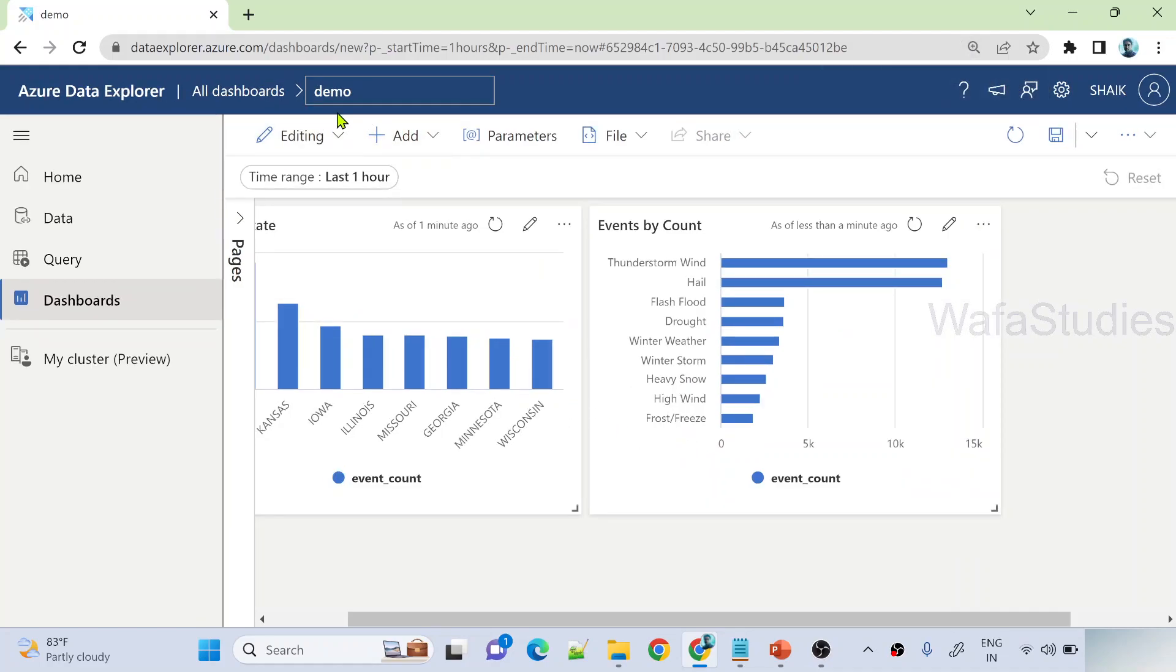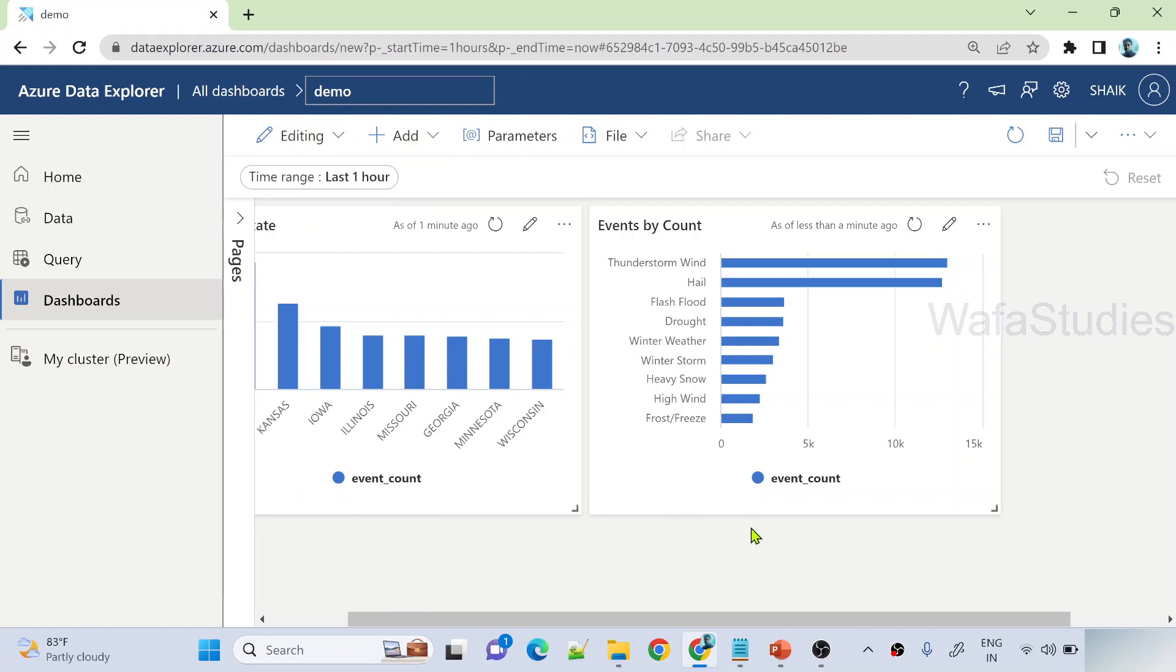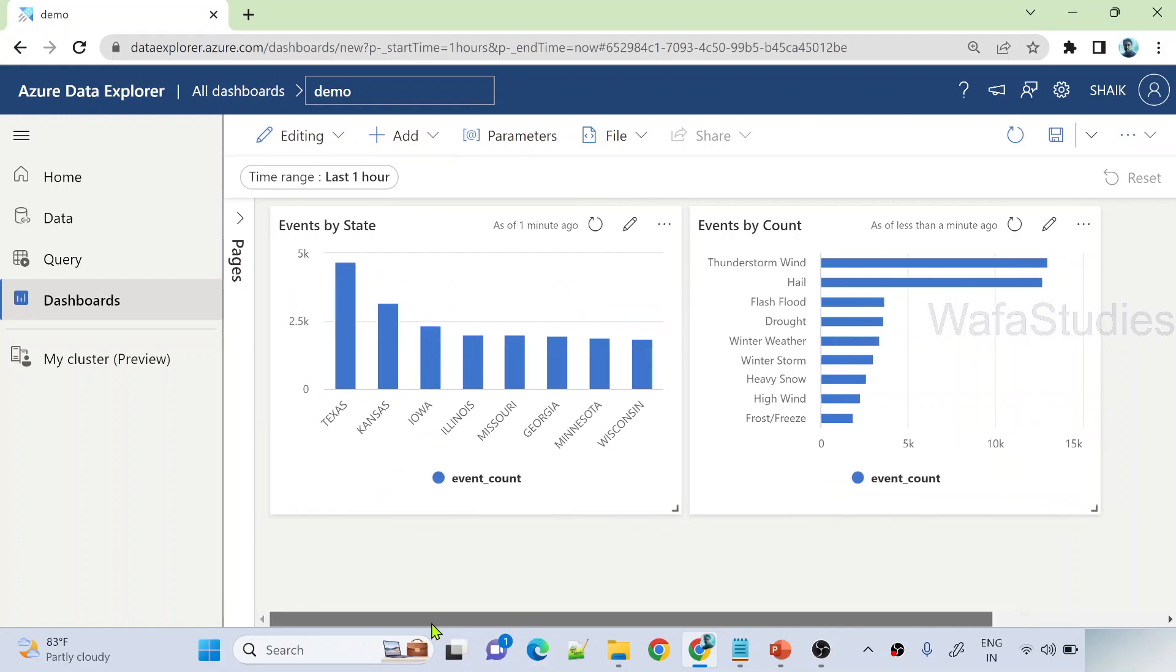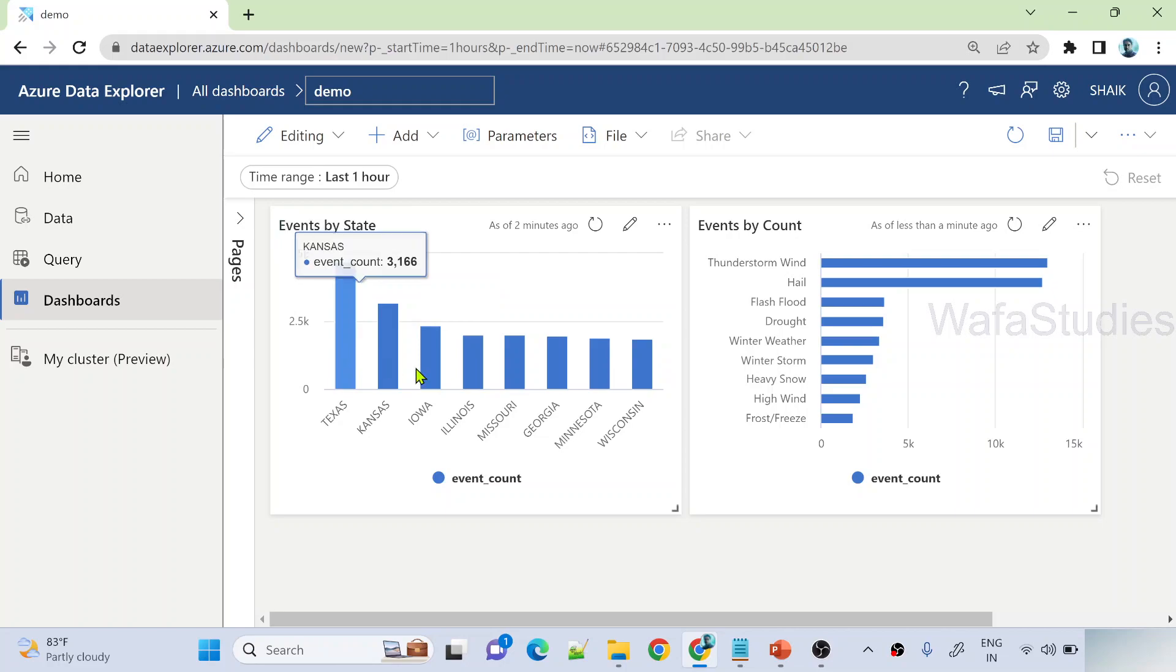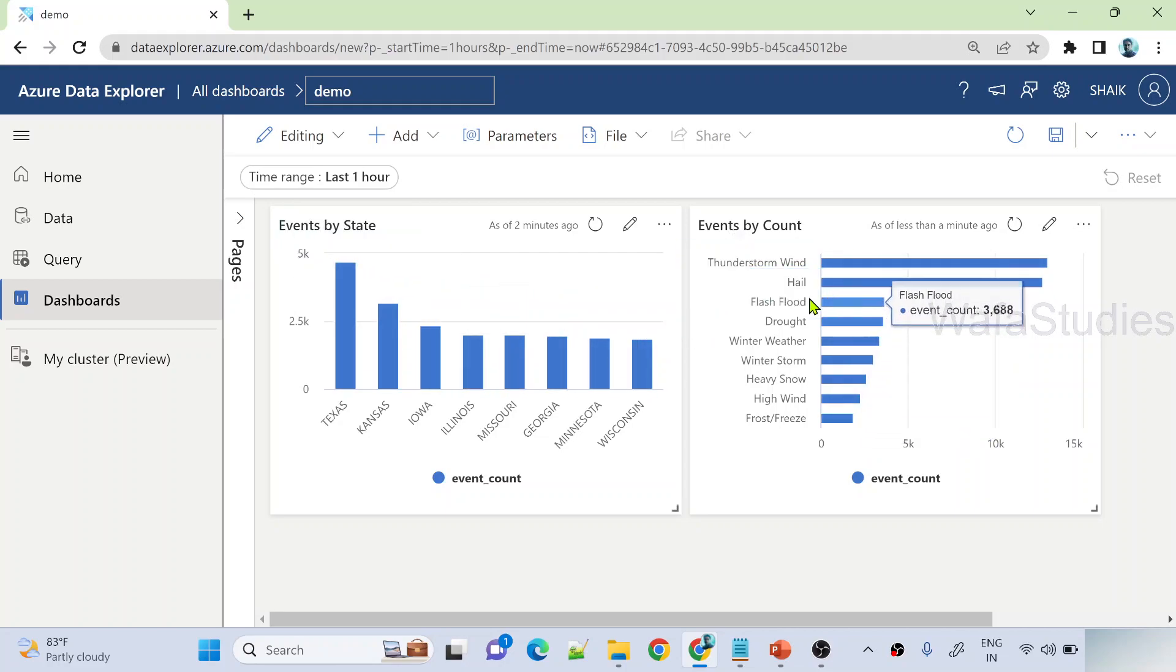Now you can see under my dashboard, under page 1, I have two tiles. One is events by state, another one is events by count.